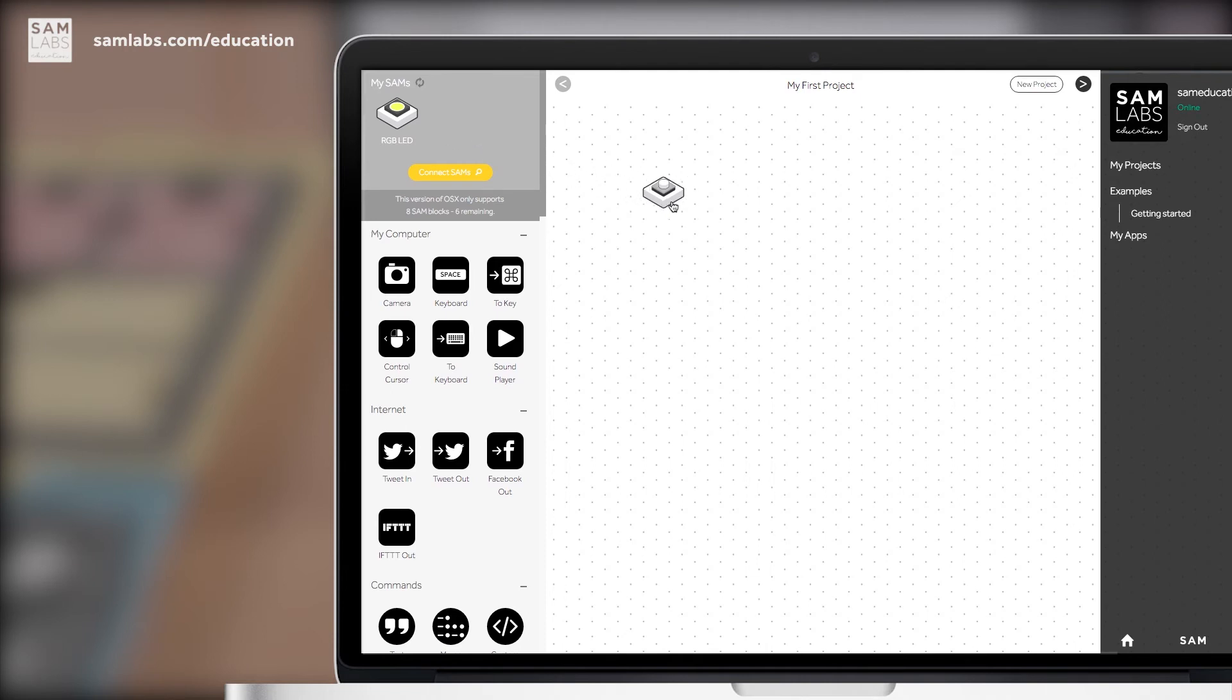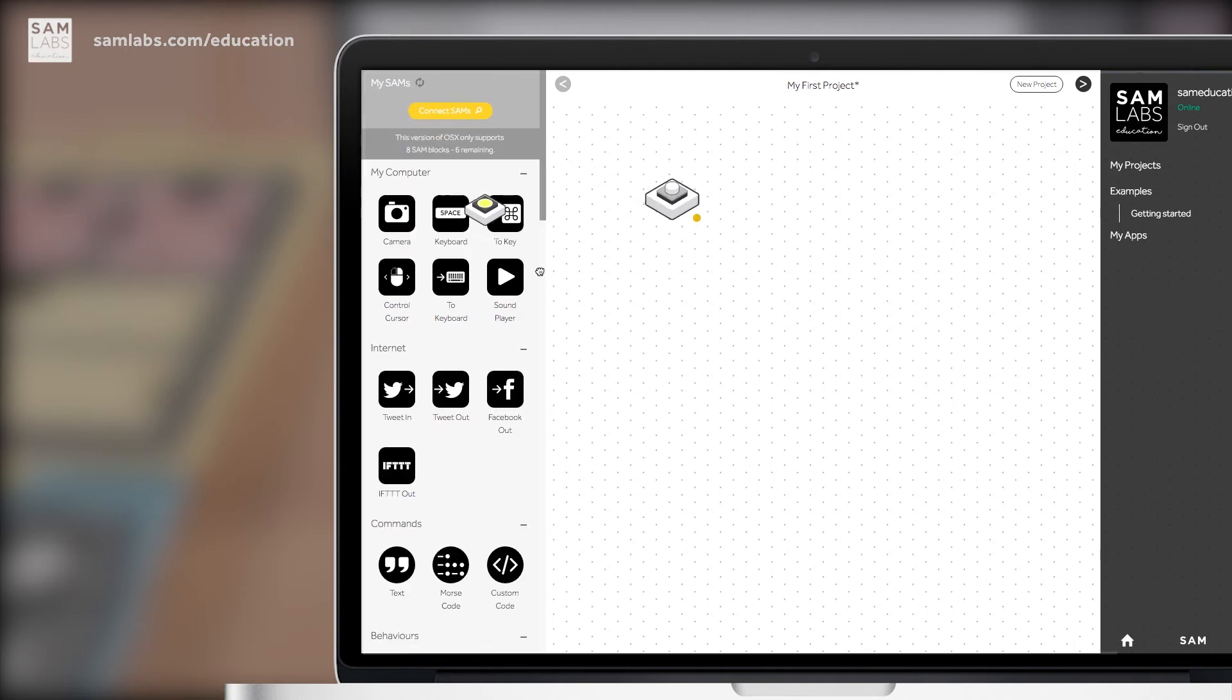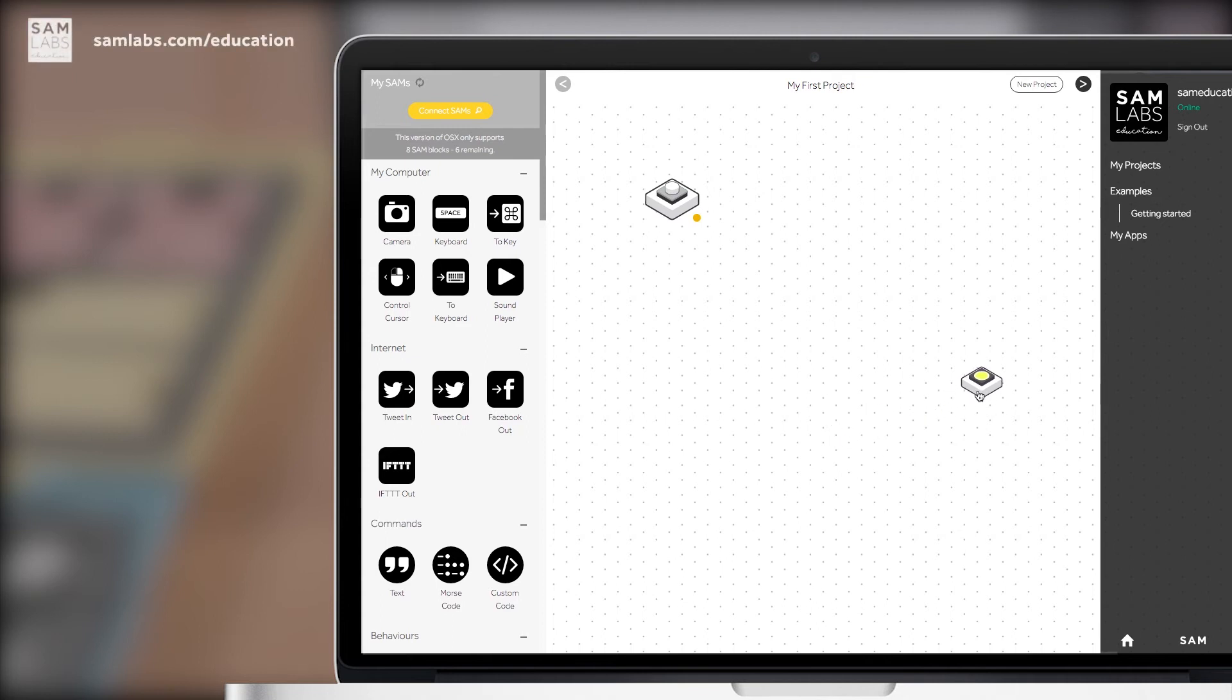So to connect them, we simply drag on our SAM light and SAM button and you'll see it's adopted a color on the screen and in real life as well.